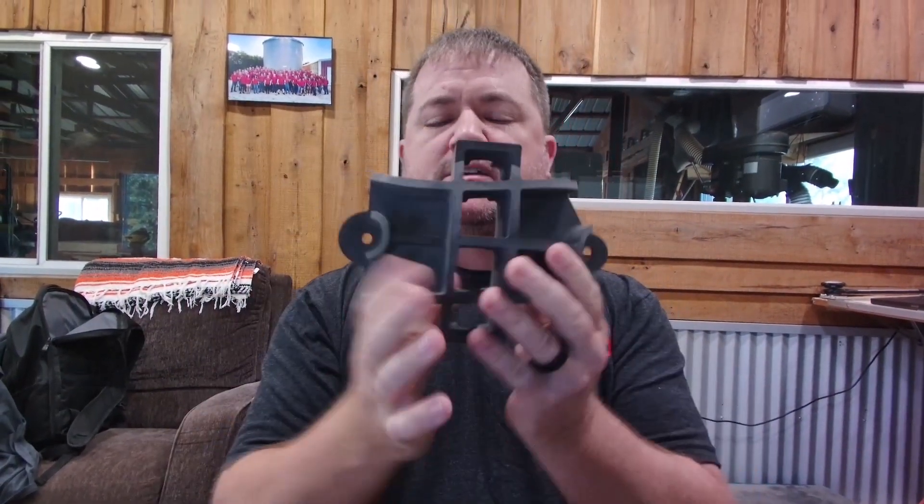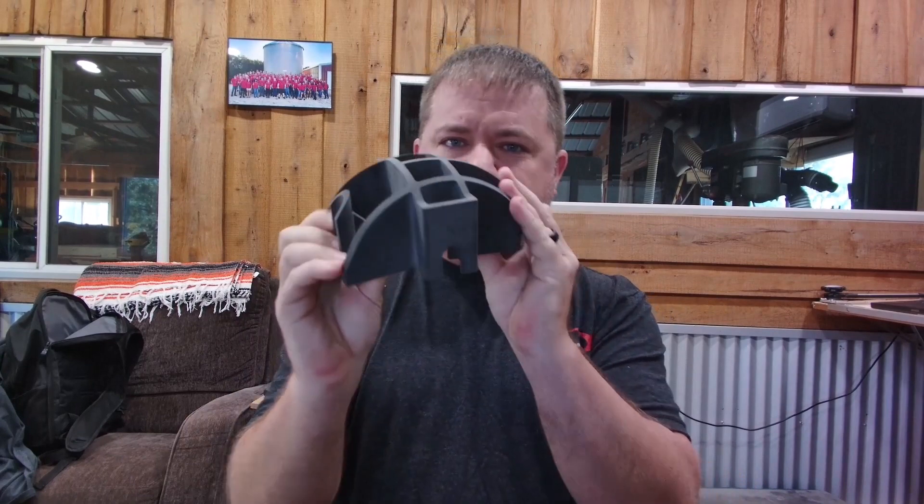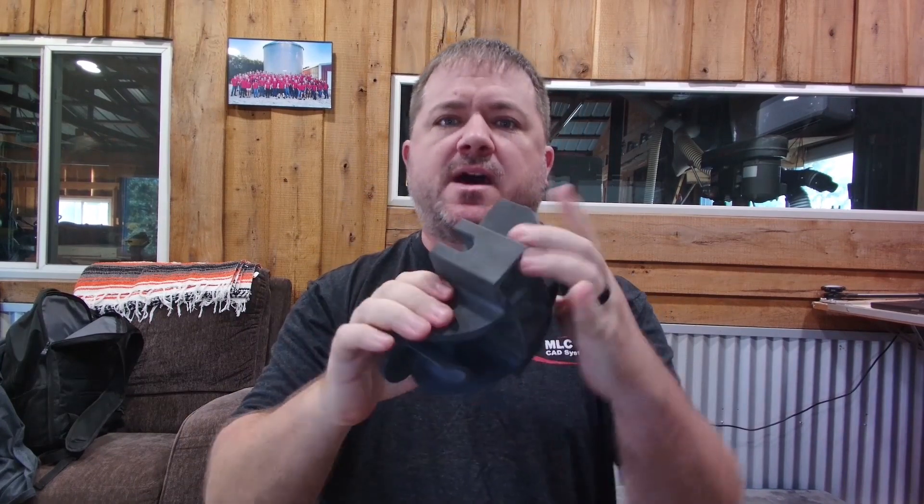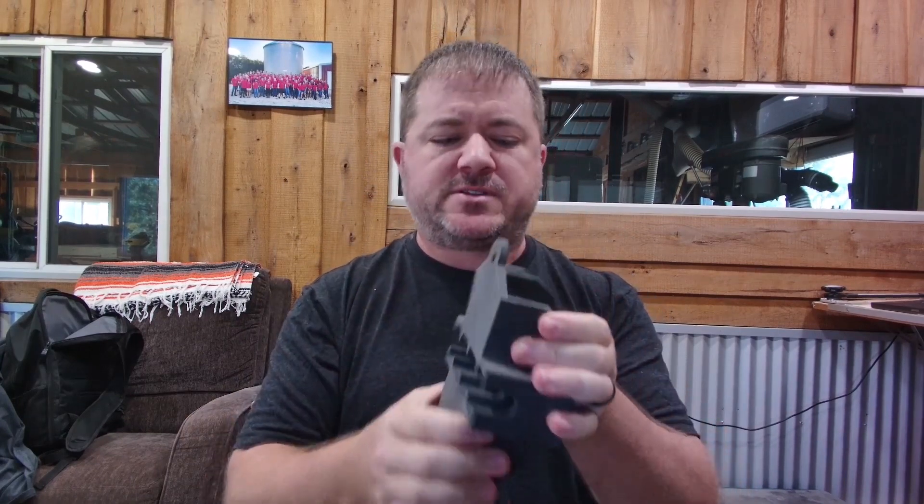So here is our fixture. This thing is ridiculously rigid. This is a nylon 12 material.